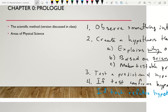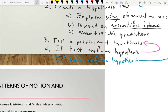Then for step two, you need to create a hypothesis that explains why what you observed occurs, and it needs a connection to scientific ideas — it can't just be 'I think so.' It needs to have something that shows a connection with scientific ideas. It also needs to make predictions: 'if I do this, this should happen.' And then describe how you would test that prediction.